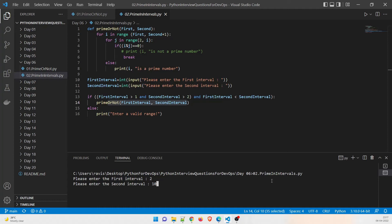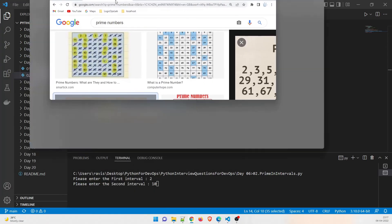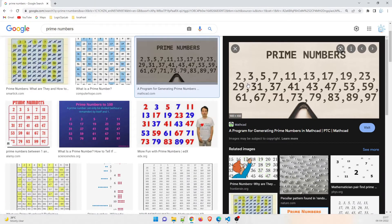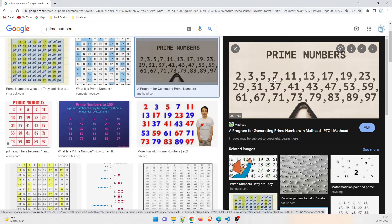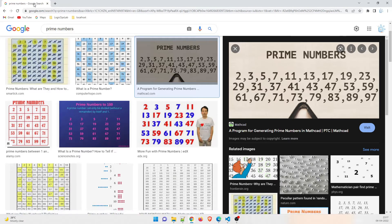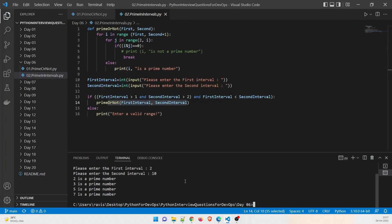If the range is, say, 2 to 10, it will fulfill the condition and call the prime-or-not function. Within 2 and 10 there are four prime numbers: 2, 3, 5, and 7. Running the program with first interval 2 and second interval 10 — the output shows 2 is a prime number, 3 is a prime number, 5 is a prime number, and 7 is a prime number.